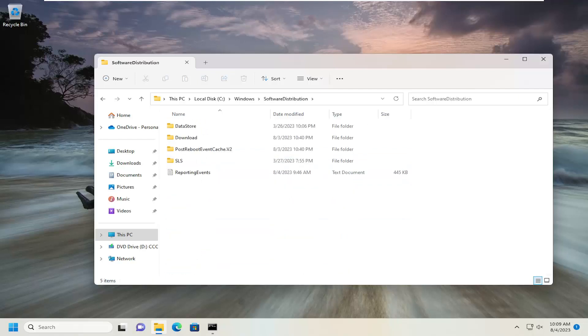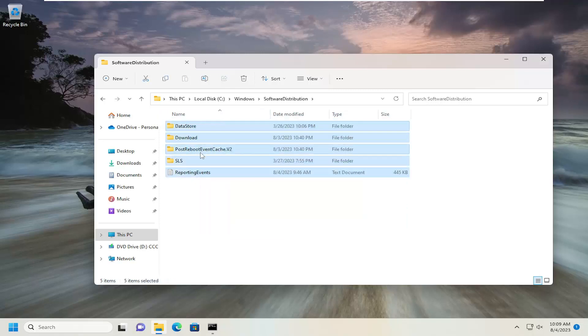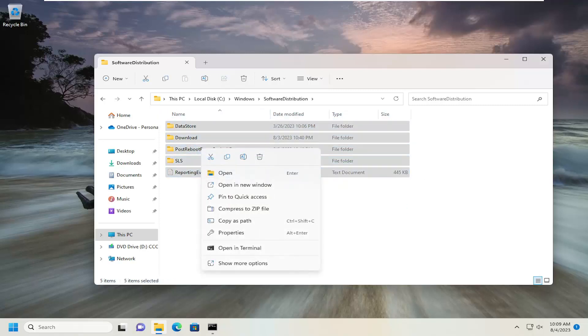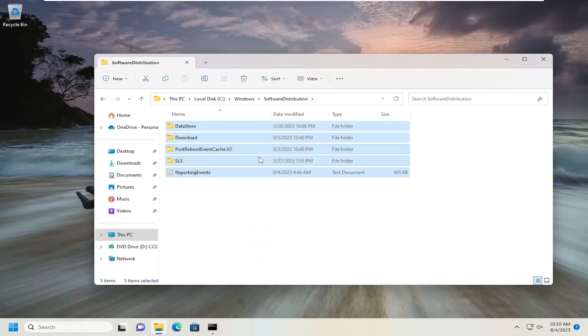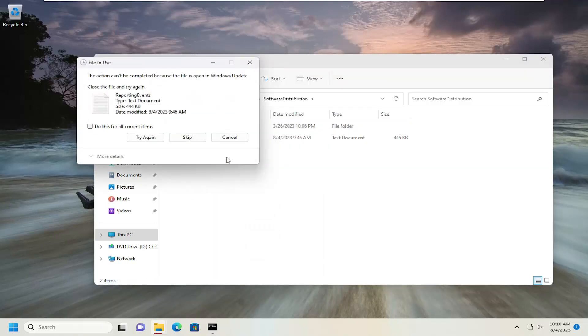And then, go down to Software Distribution and double-click on it. And now, any files you see in here, you want to go ahead and just highlight over all of them. Right-click, and then select the little trash can icon to delete.